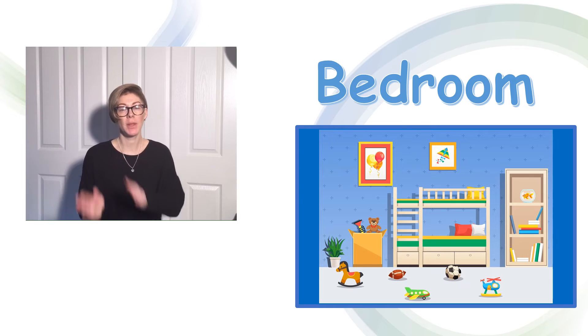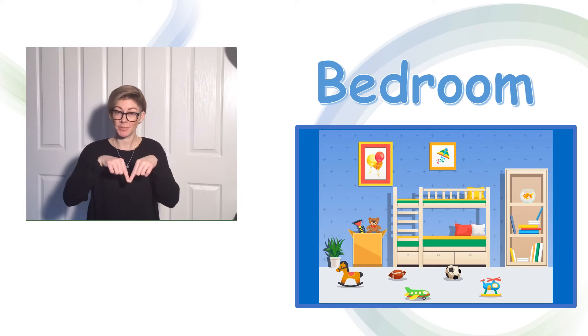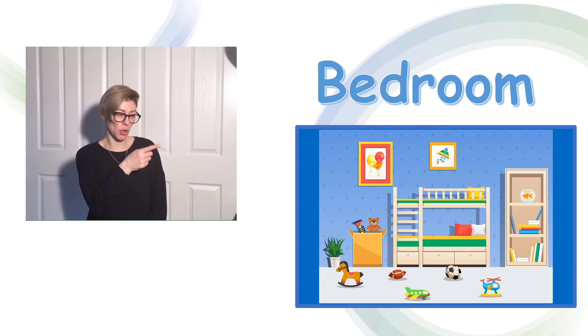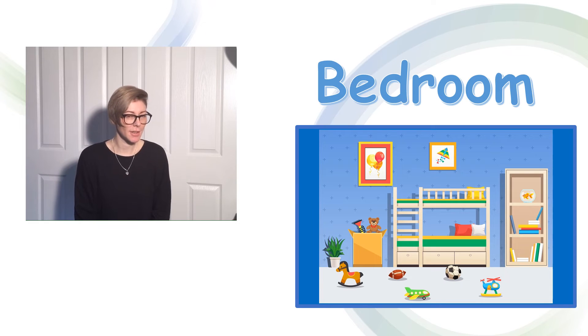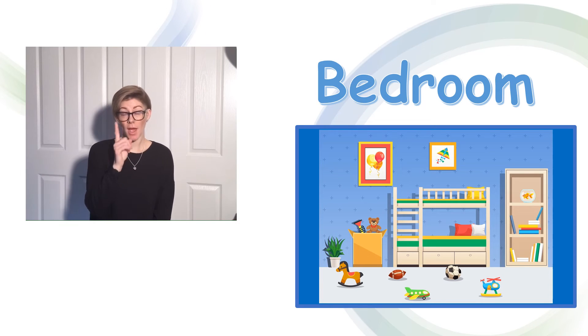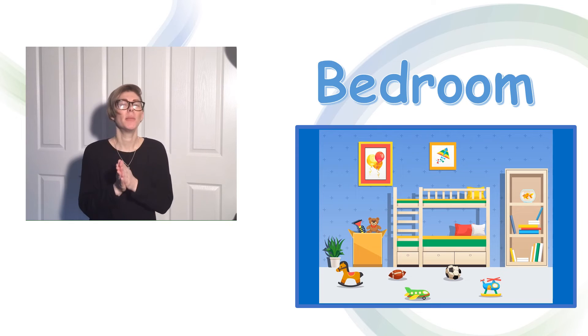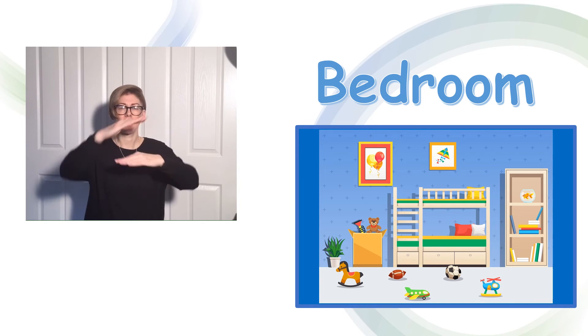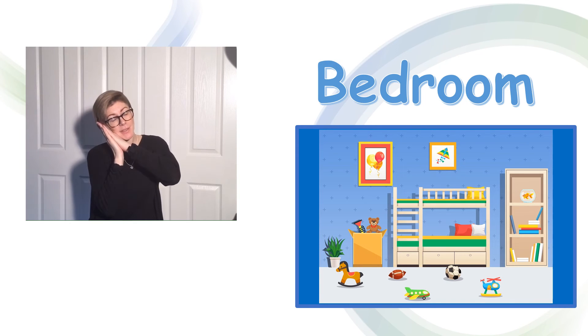The next room is the bedroom. Let's have a look and see what we can find. I can see a bed. But it's different. It's bunk beds.